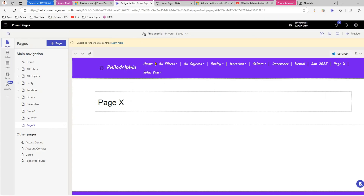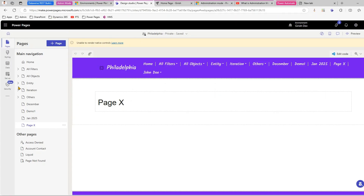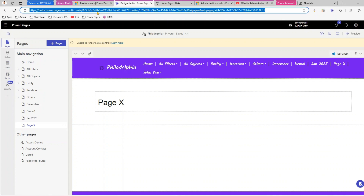As you can see, the Girish Dev environment has a website called Philadelphia. Let me refresh this page to show you — once it loads I'll demonstrate the normal operation.